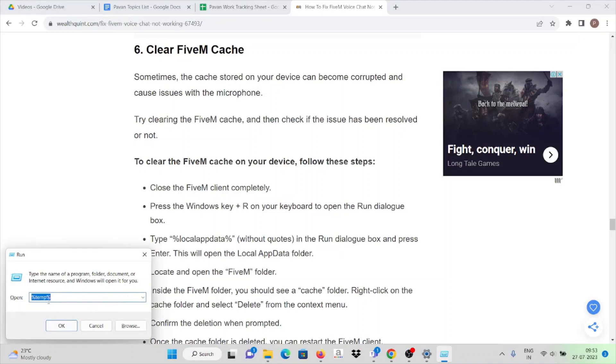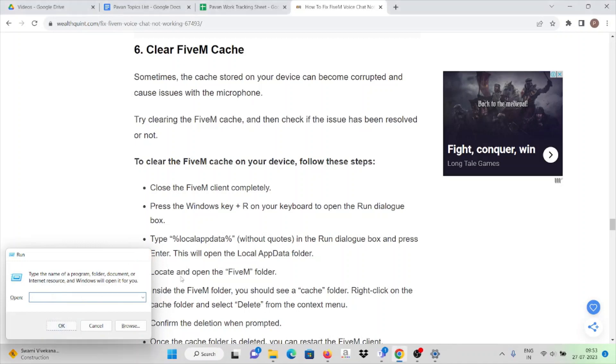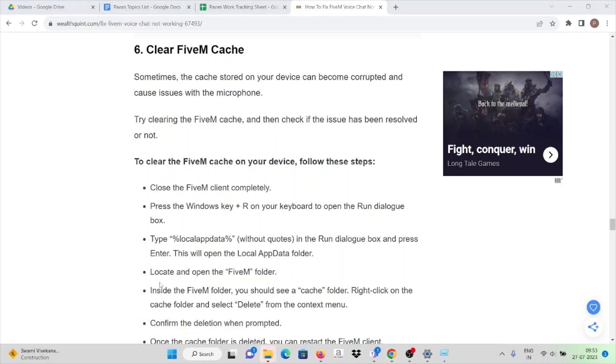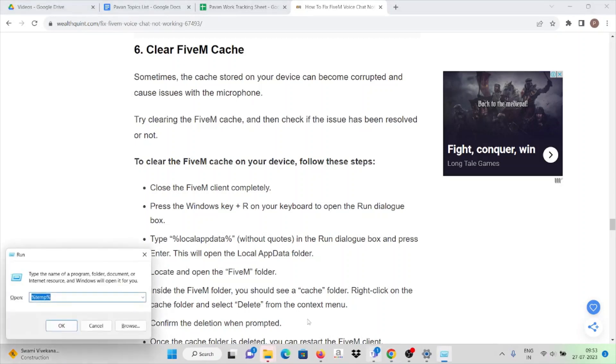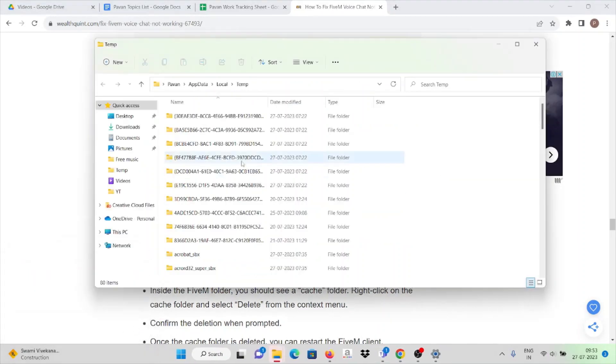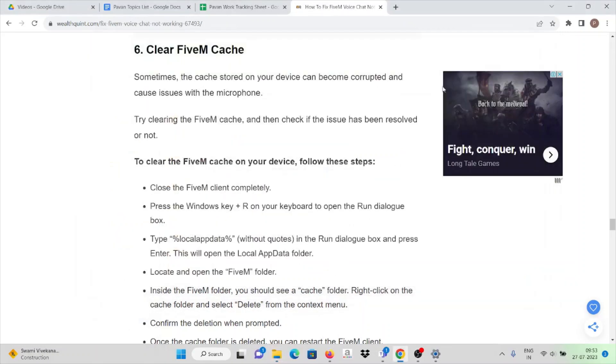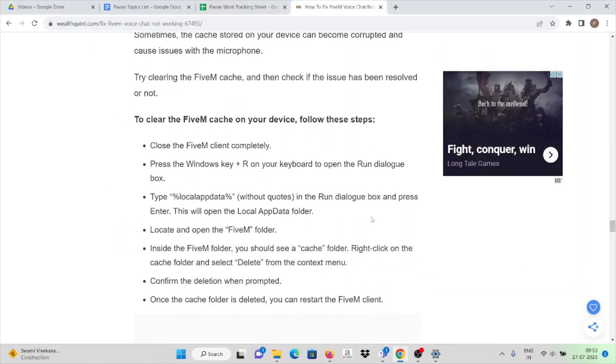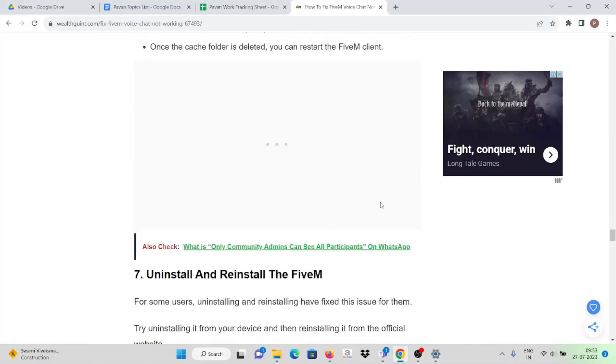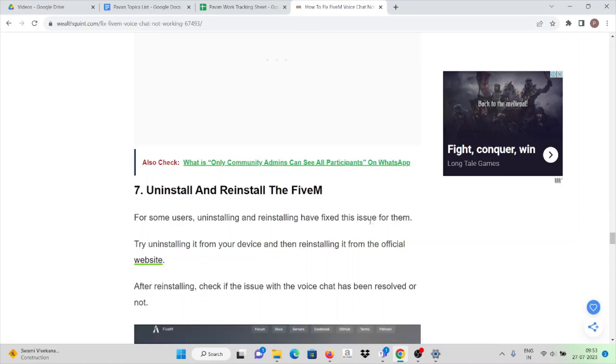Type percent temp percent. Once you click on this, once you press this, here you can see all the temporary files stored in your system. Make sure you clear all the caches and cookies.